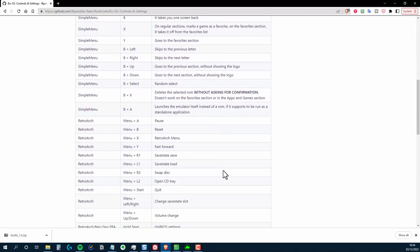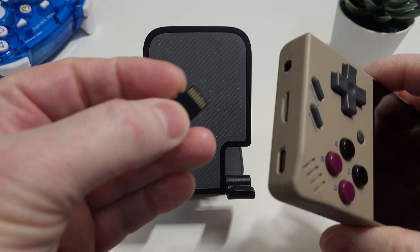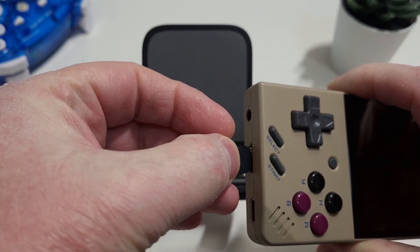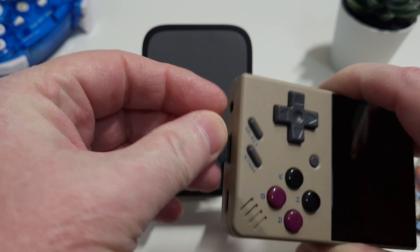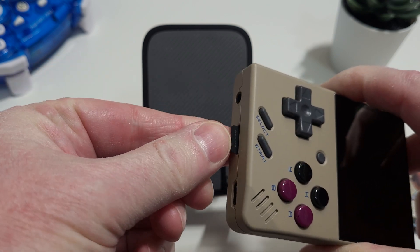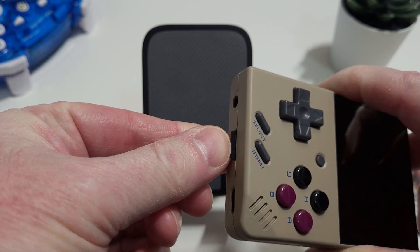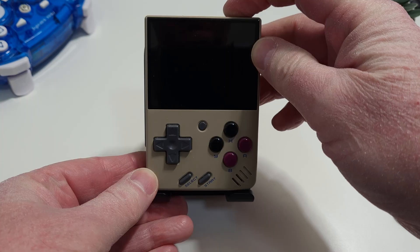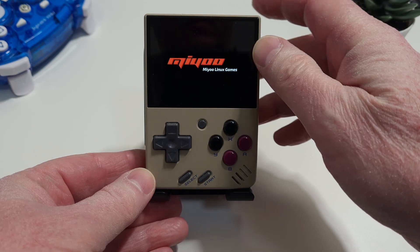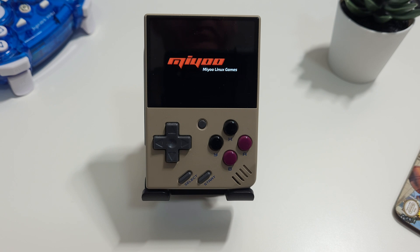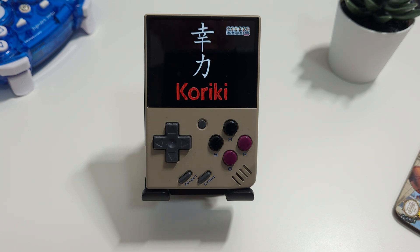So now it's time to try things out. With your Miyoo Mini powered off, insert the micro SD card, power on, and wait for it to start up. You'll see the new Kiriki splash screen.